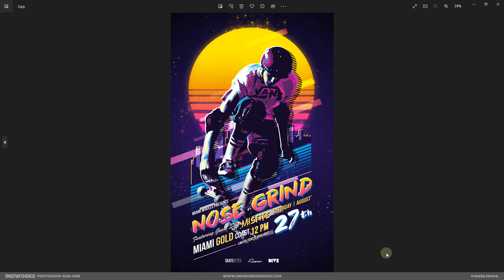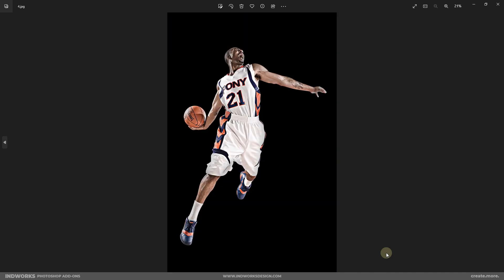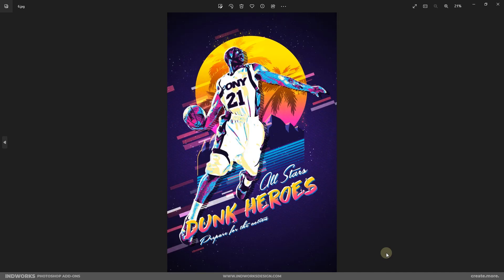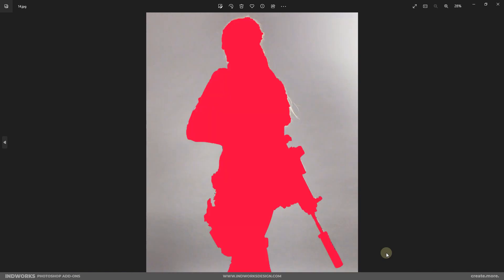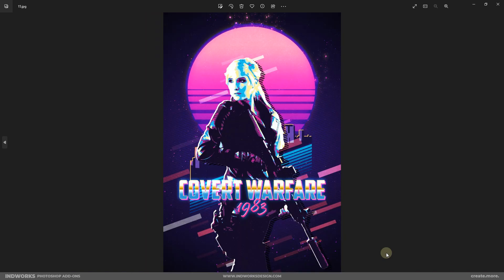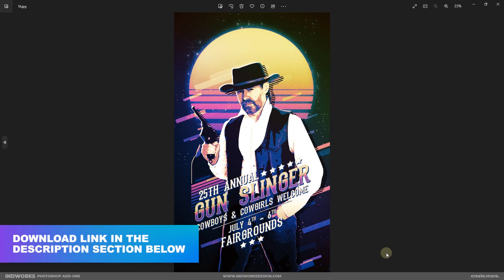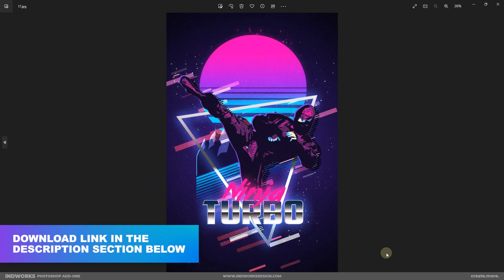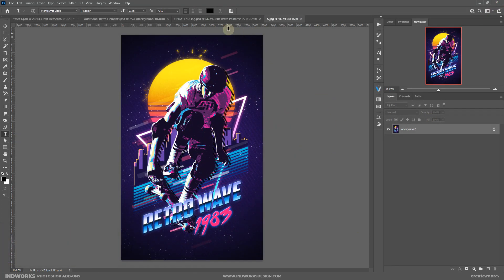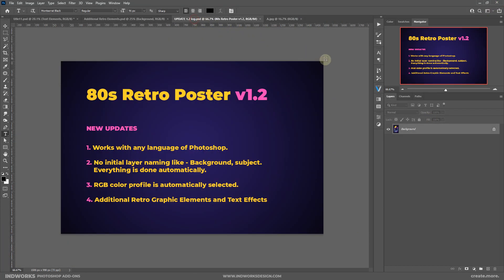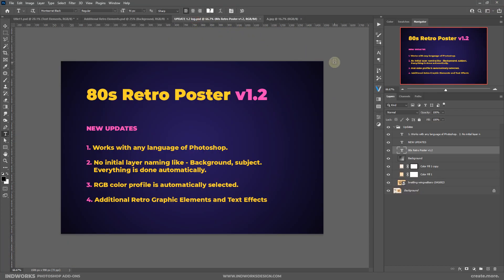You get something like this — you can use it for your posters, flyers, vinyl covers, CD covers, t-shirts, and whatnot. This video will be about the version 1.2 update and I'll show you what this version contains.